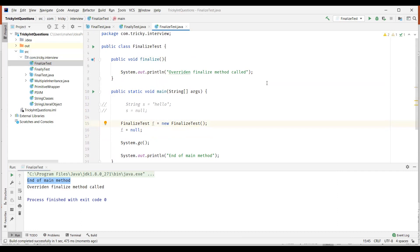The finalize method is defined in the Object class with an empty implementation. It's up to each class to override the finalize method and write cleanup code for resources. The garbage collector will automatically call the finalize method before destroying objects.